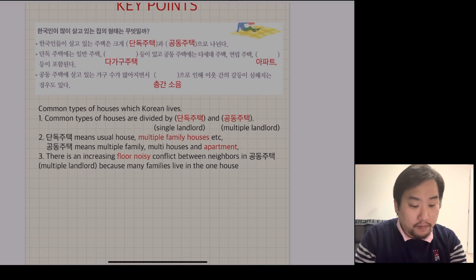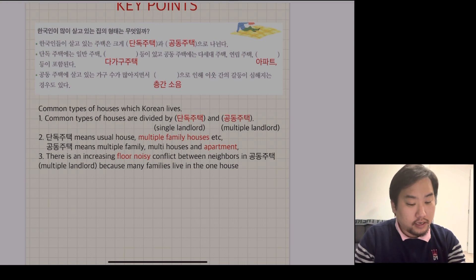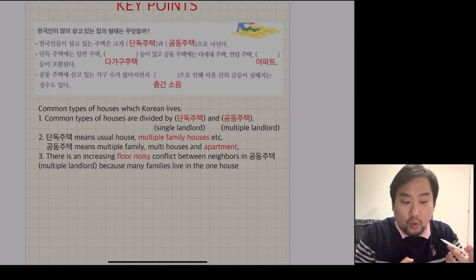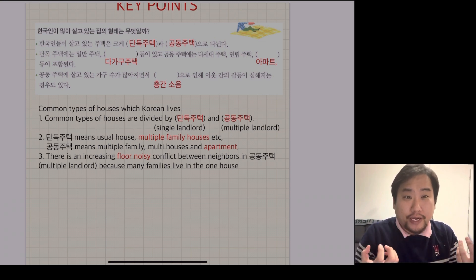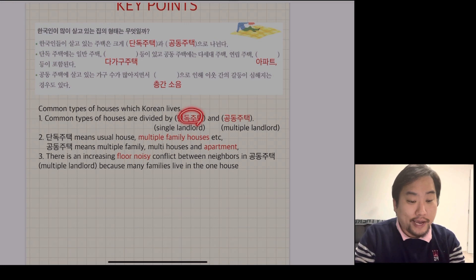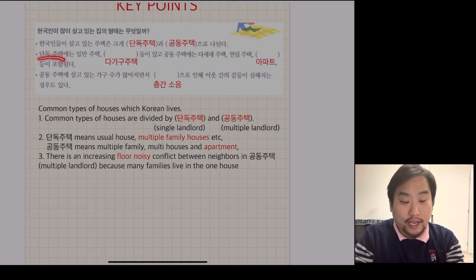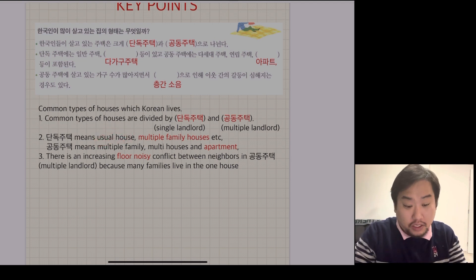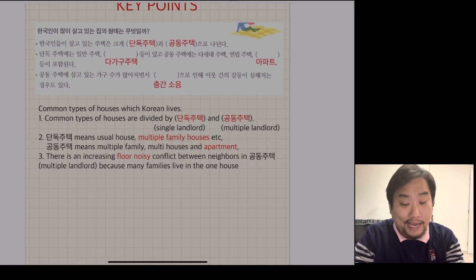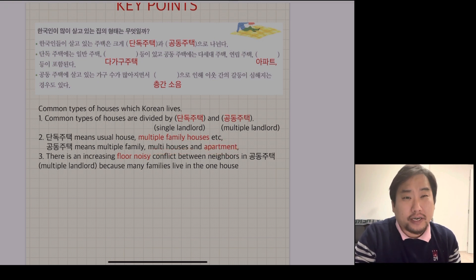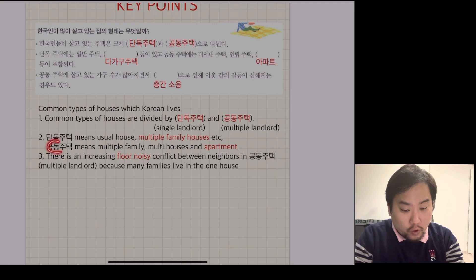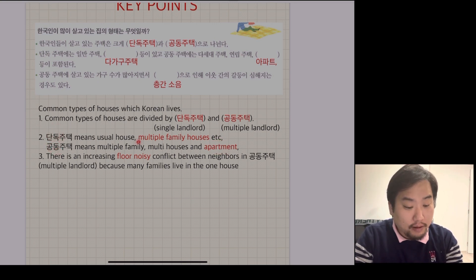단독 means 'single' - a single landowner, single owner. And 공동 means 'shared' - more than one. So 공동주택 has multiple landlords or multiple owners. We can classify them into two: first, 단독주택; second, 공동주택. 단독주택 means the usual house to Western people, or multiple family houses. And 공동주택 means multiple family houses and apartments. The representative of 공동주택 is the apartment, and 단독주택 is represented by 다가구주택.